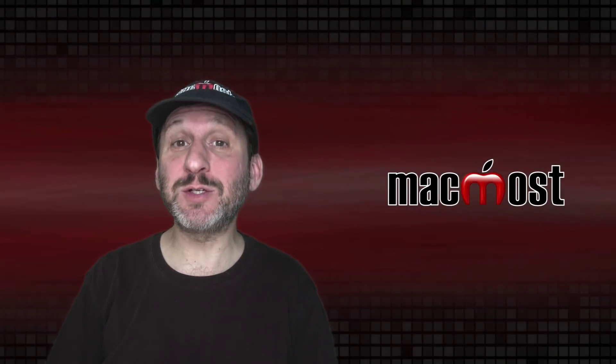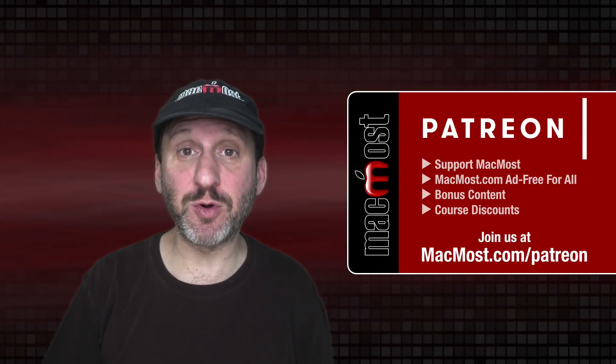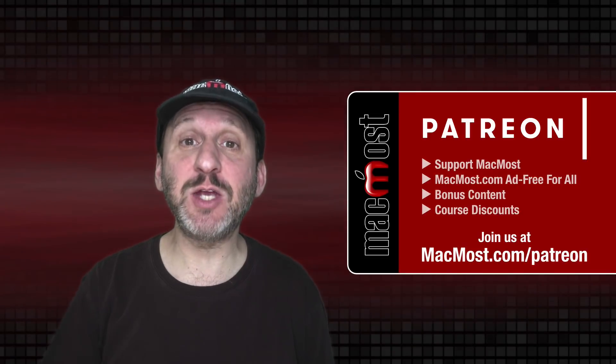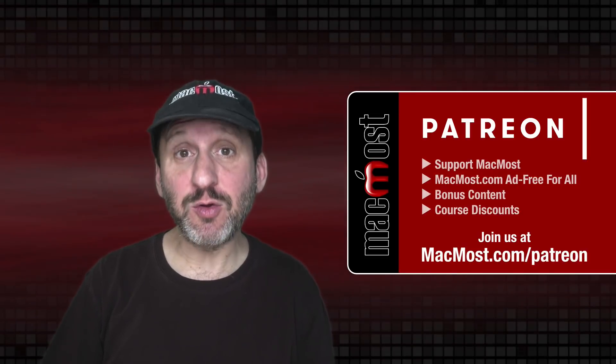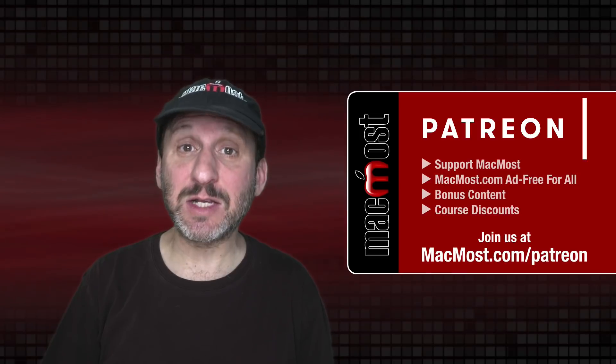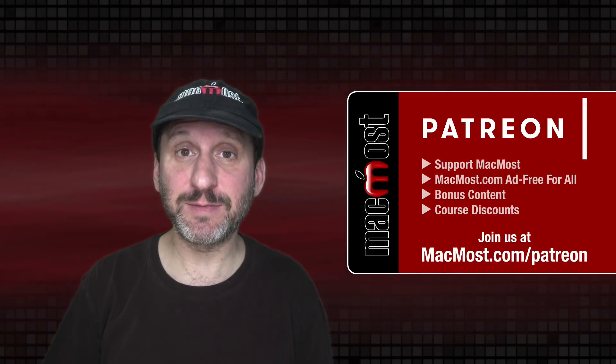MacMost is brought to you thanks to a great group of more than 800 supporters. Go to MacMost.com/patreon. There you can read more about the Patreon campaign, join us and get exclusive content and course discounts.